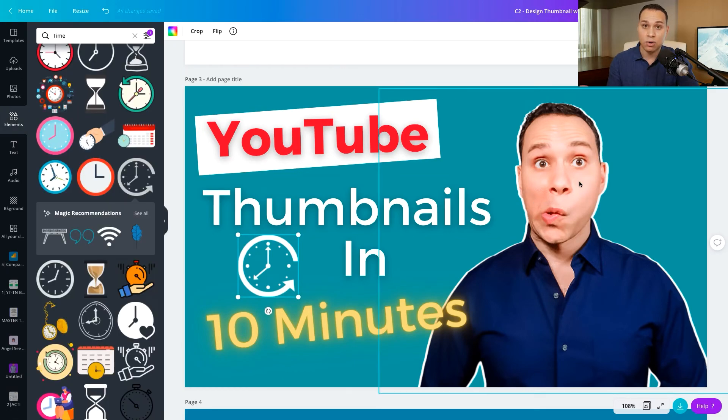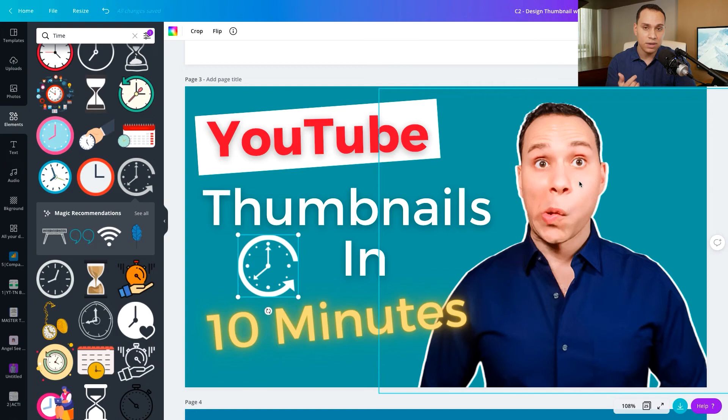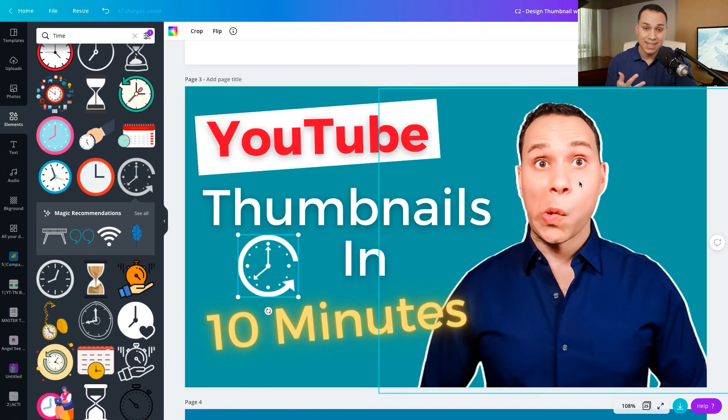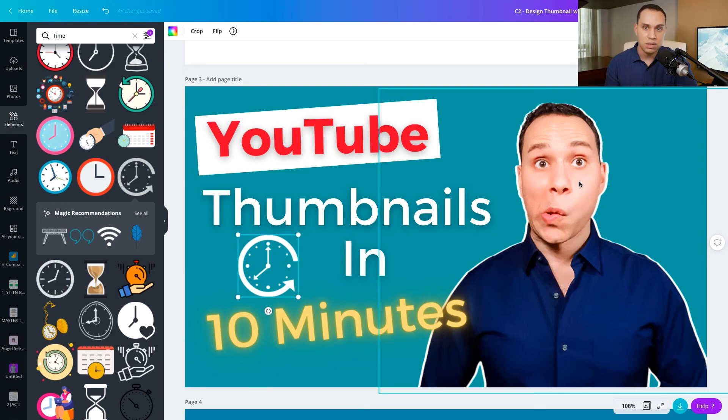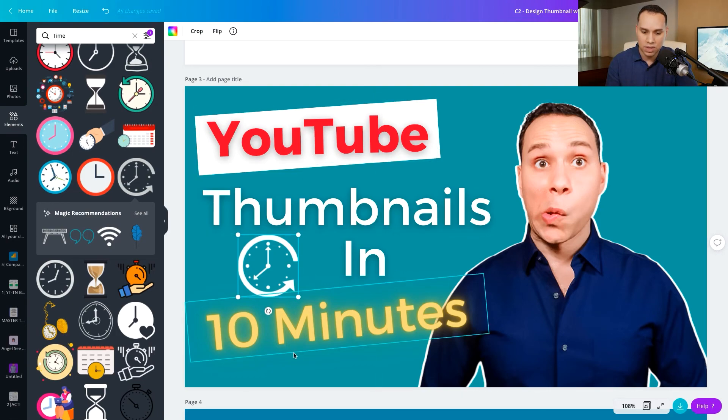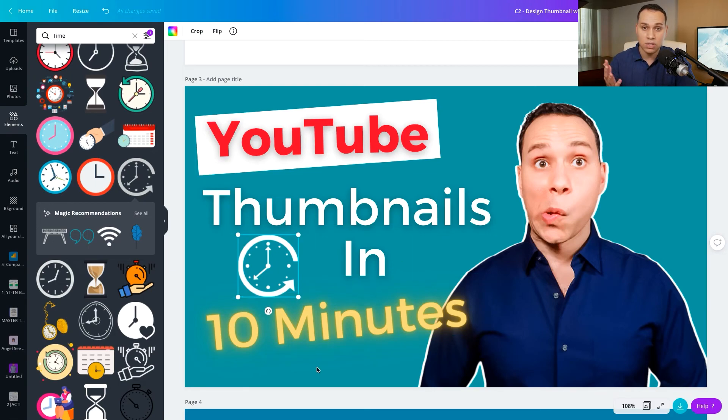And with that, we have our thumbnail. So we've gone through how to remove background, whether it's free or paid, then how to make that cool looking silhouette around you. And of course, you can use whatever color you want for the silhouette. And of course, how to come up with the text and some of the text effects.